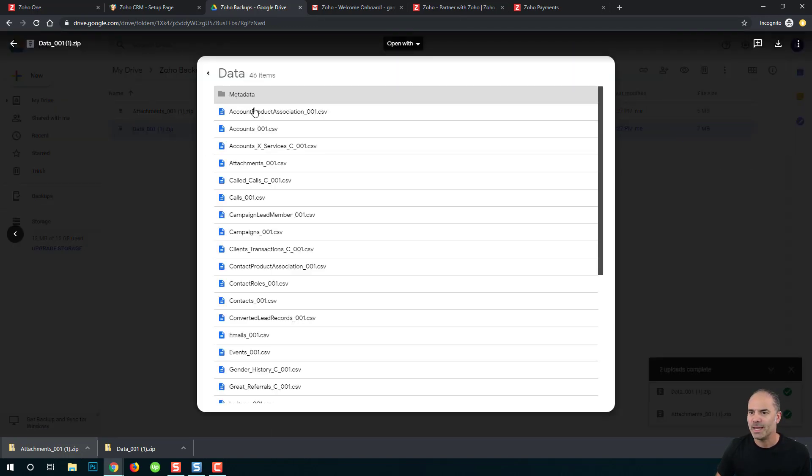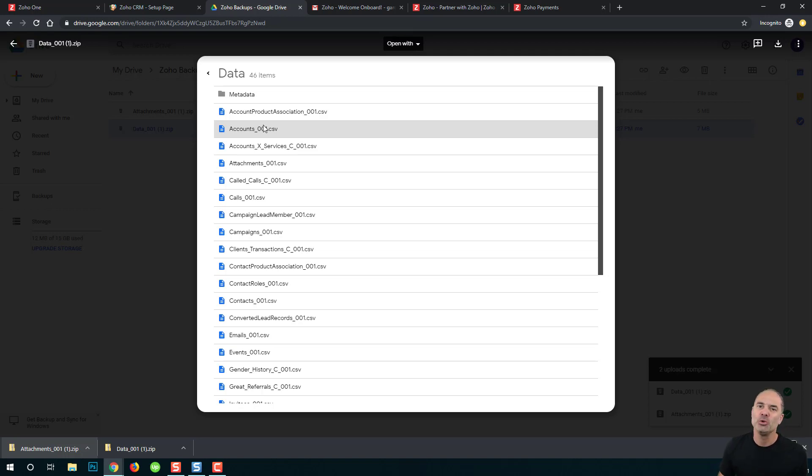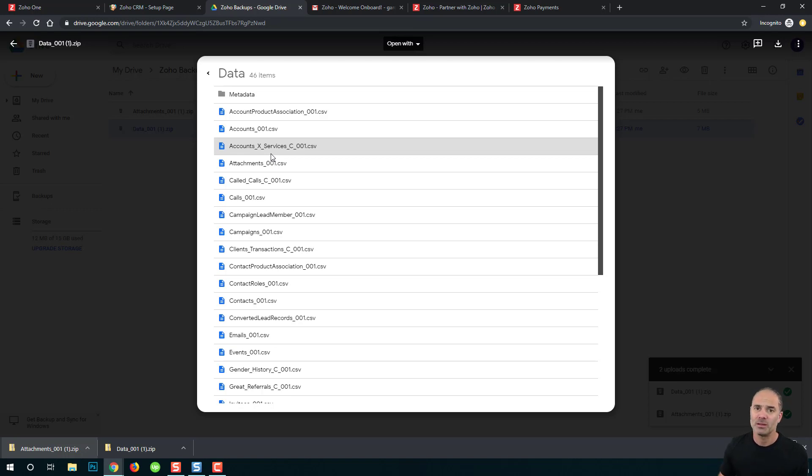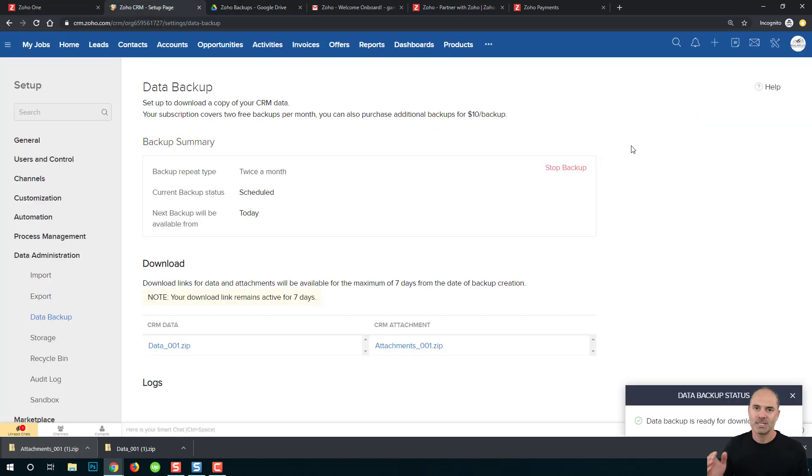Now each one of those files, if I will go to the data, you can see that each one of them is a CSV file. And those CSV files will have all the information from your system, the unused fields and the used fields. Everything from those CSVs you can recover yourself and you can upload this information to a different CRM and you can start working in a day or two, so you will be up and running pretty fast.